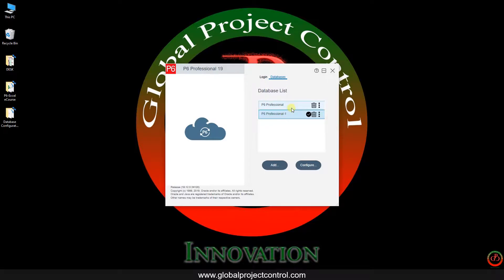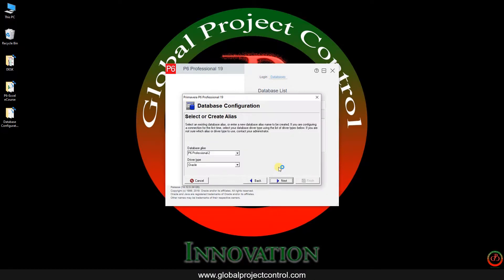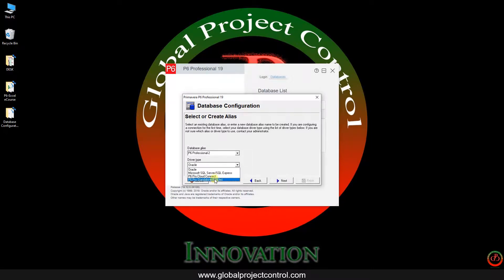If you want to add a new database, you need to press the add button over here. Then this dialog box comes up. You should select from the list box, select P6 Pro Standalone SQLite.